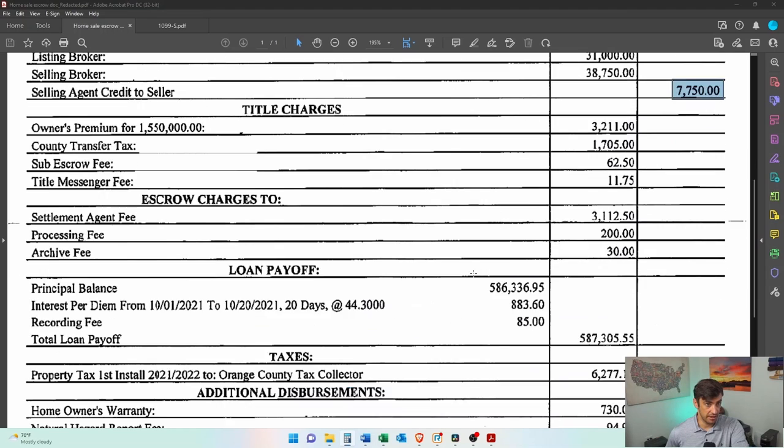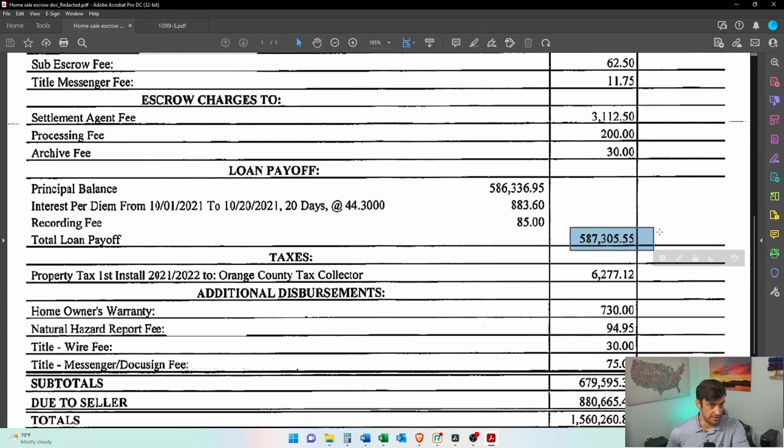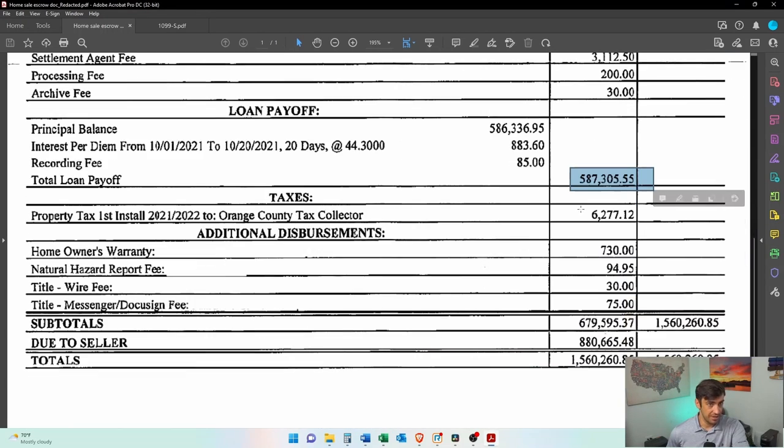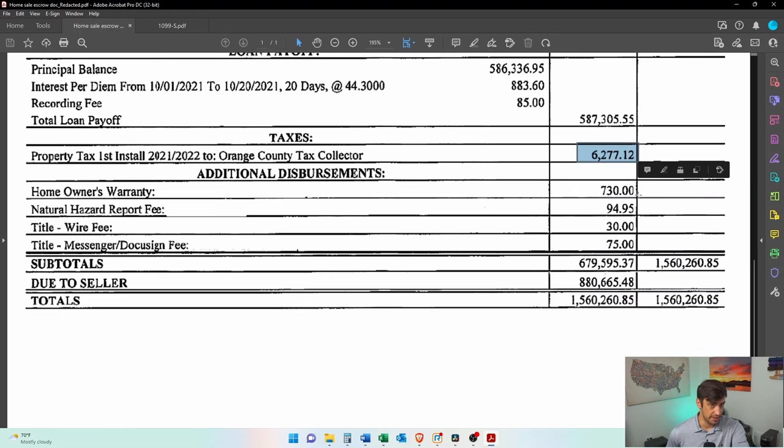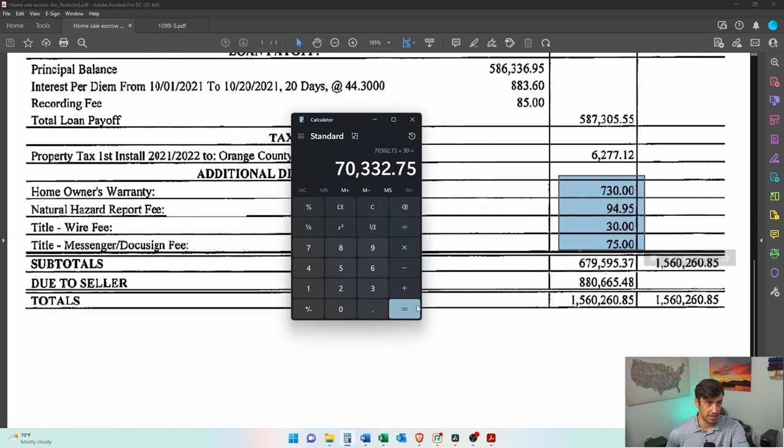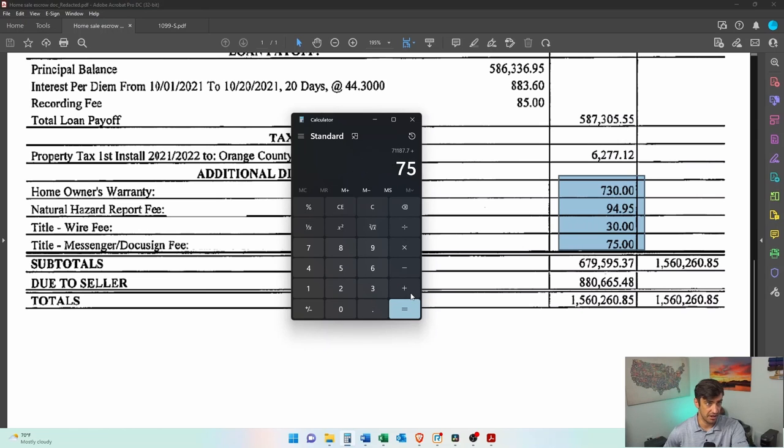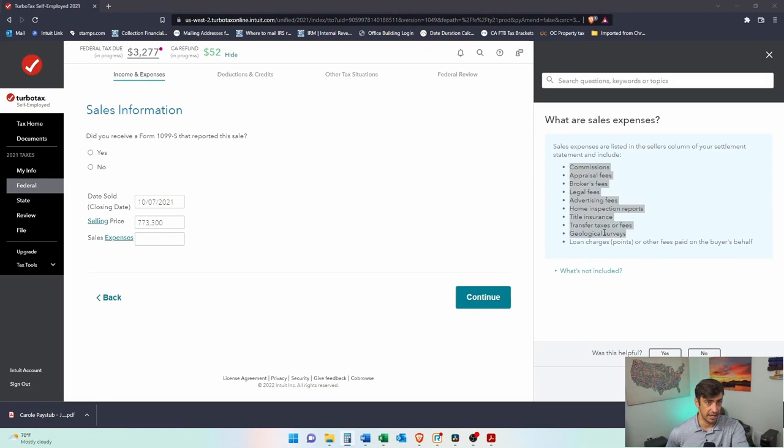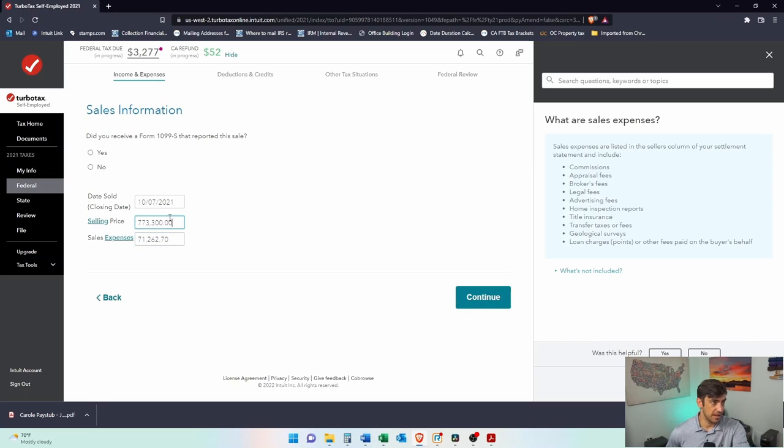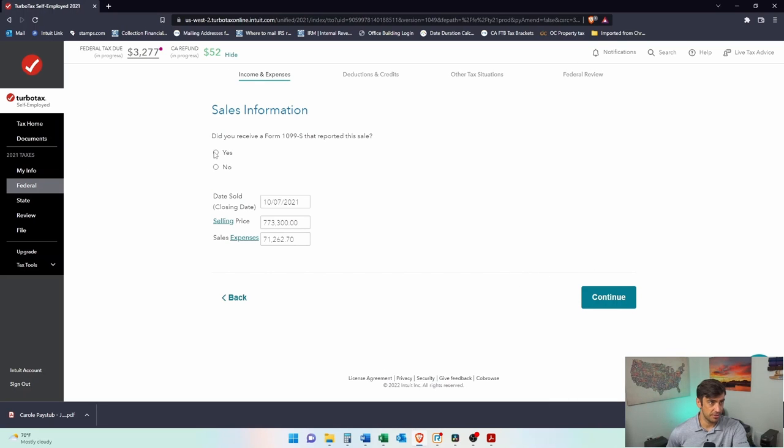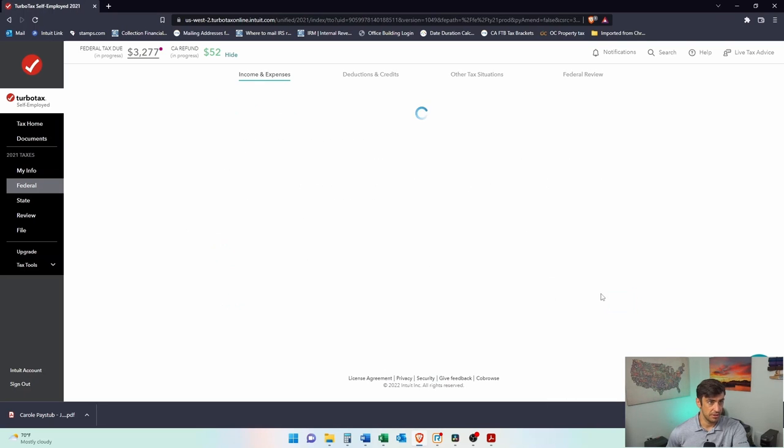Let's see here. Loan payoff. That's not an expense there. That's paying off your old loan. Taxes, that should actually go as an itemized deduction. This would not be a selling expense. And then warranty, if you've got to pay for the warranty hazard fee type, all these would be selling expenses too. So let's add those in plus $730 plus $94.50 plus $30 plus $75. Alright, 71K is what we get as a selling expense. Let's do it. $71,262.7. There we go. Continue. We'll say yes. There we go. There it is. Continue.